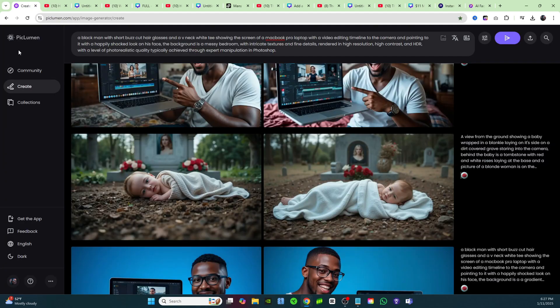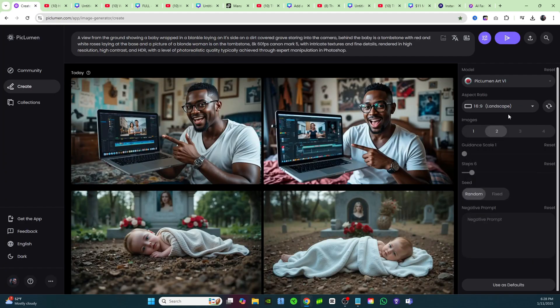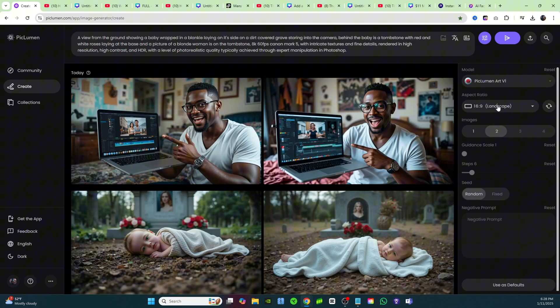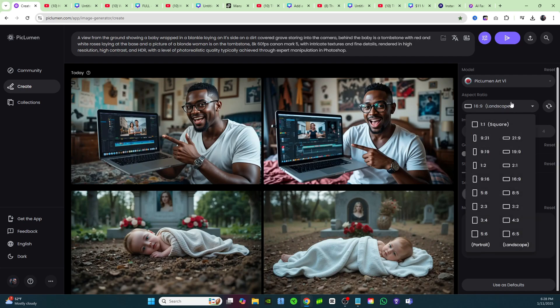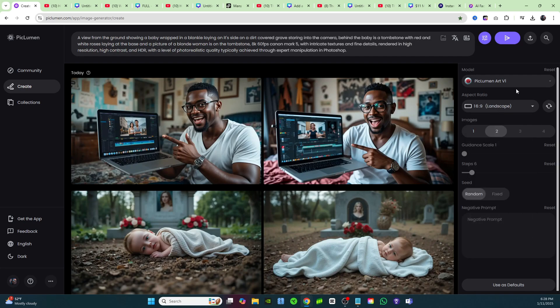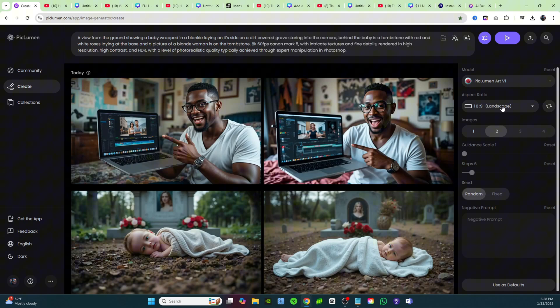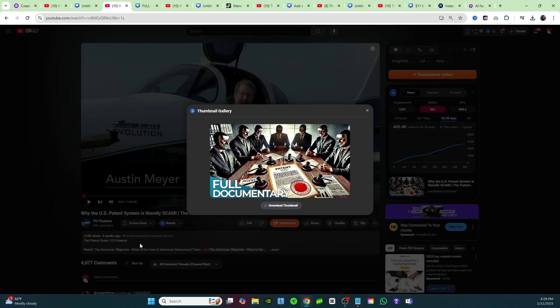The tool we're using to create these thumbnails is Pick Lumen. Make sure your aspect ratio is set to landscape 16 by 9 — that way you'll have the perfect size for a YouTube thumbnail. This is FD Finance, by the way — this is an amazing documentary.